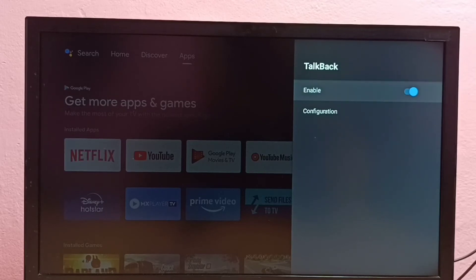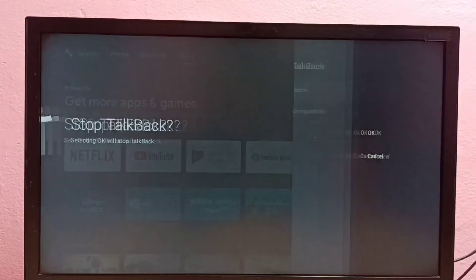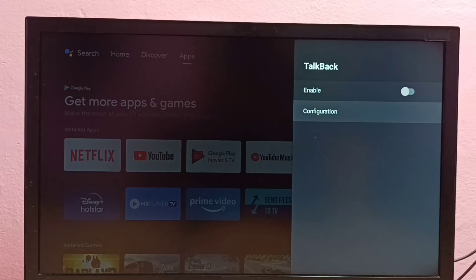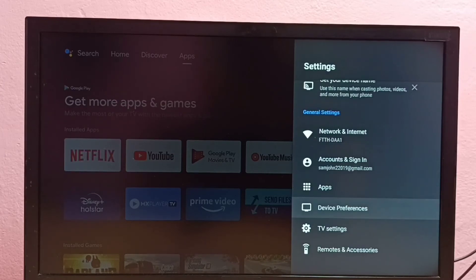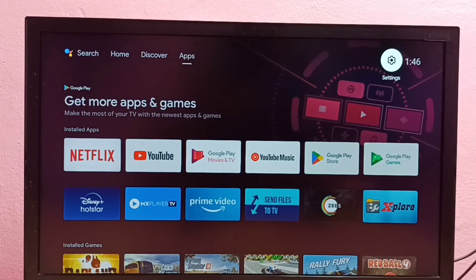Then here we can disable TalkBack. Select OK. Now I have disabled TalkBack. So this way we can enable or disable TalkBack in this Android TV. Please try this.